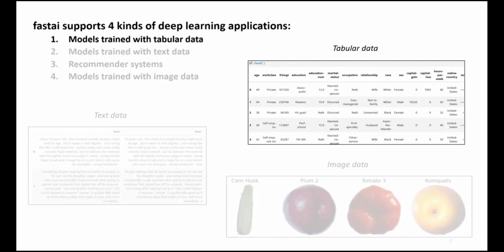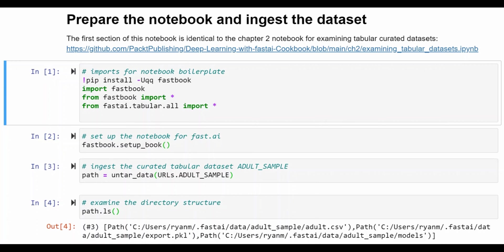In the tabular data set model that we'll review in this video, you'll see how these FastAI capabilities make it easy to train a deep learning model with tabular data sets. Now let's take a look at a notebook that prepares a tabular data set and then trains a deep learning model using FastAI's facilities.